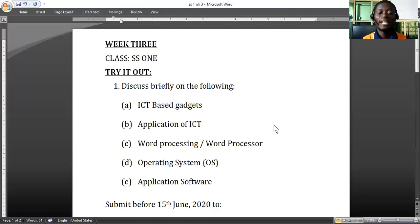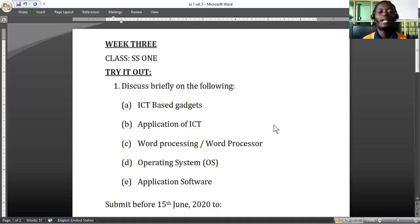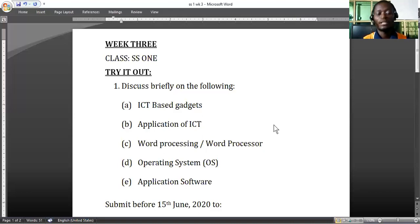ICT-based gadgets are those tools that we use to work, to communicate, to share information, to access content far and wide, from one point to the other.